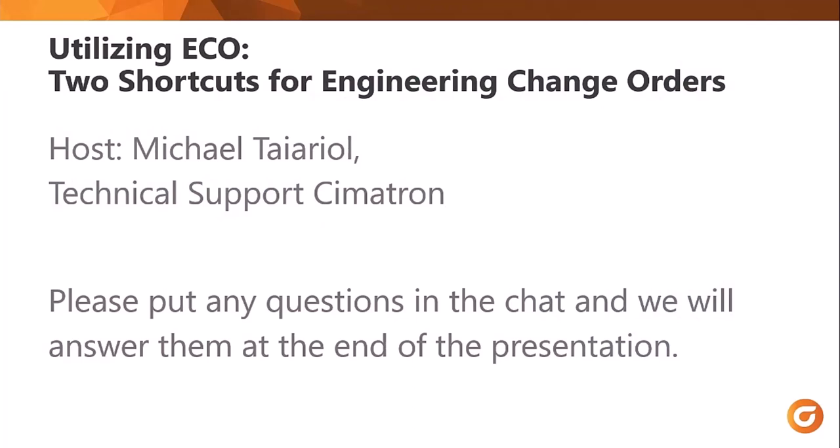Welcome to our Symmetron webinar. My name is Michael, and I work in tech support at Symmetron. Today we're going to look at utilizing ECO. We're going to look at replace master, and then a technique I use when the job is further along and replace master is not a practical tool to use. Please put any questions in the chat and we'll answer them at the end of the presentation.